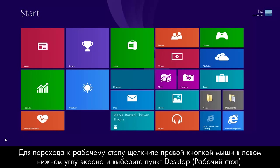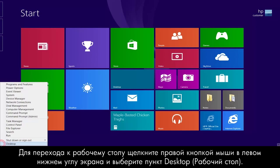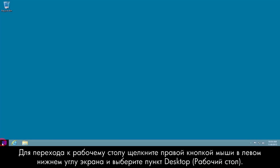To get to the desktop, right-click on the lower left corner and select Desktop.